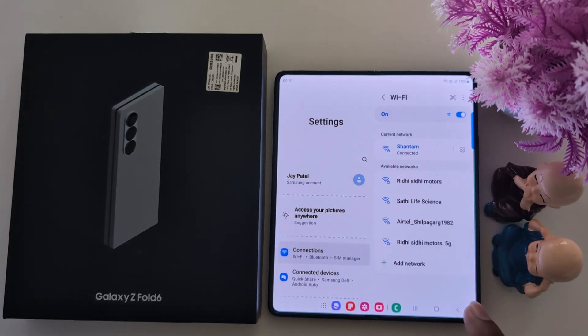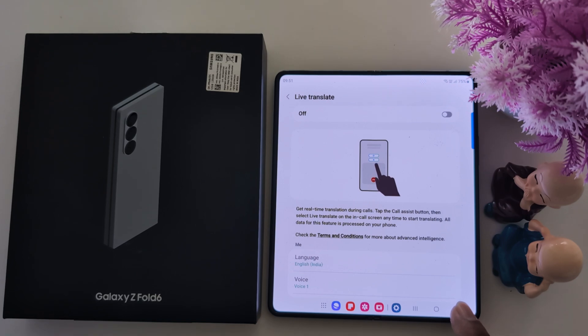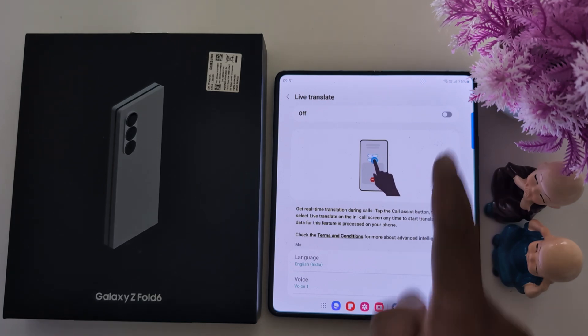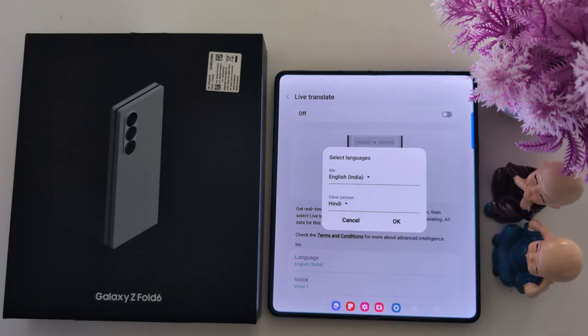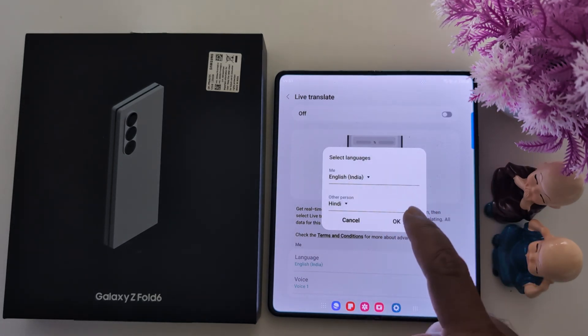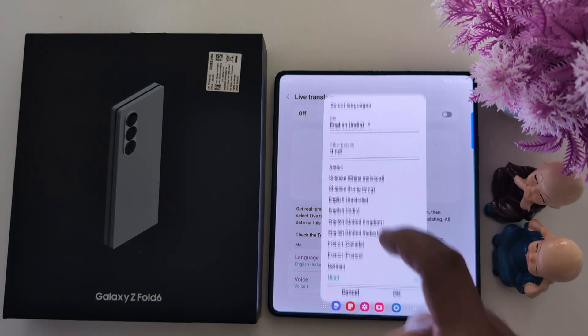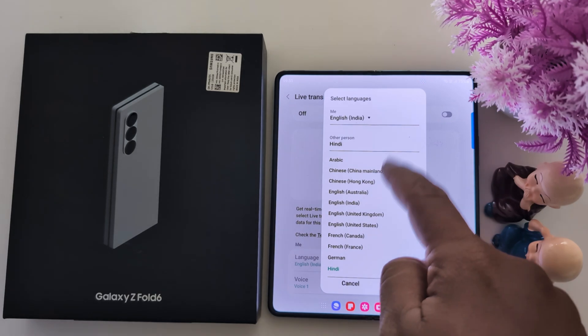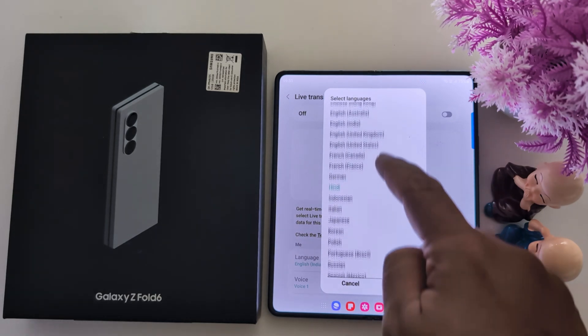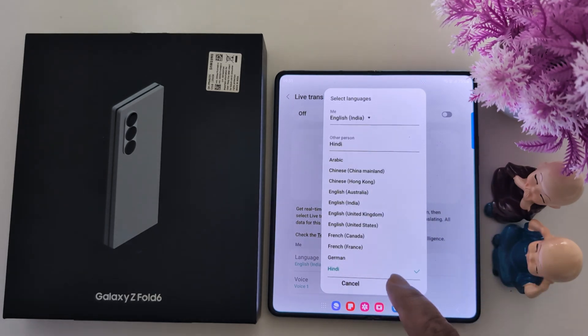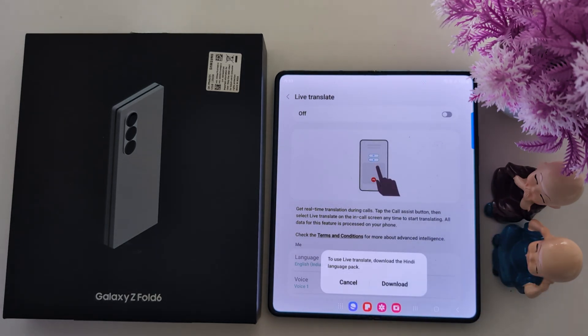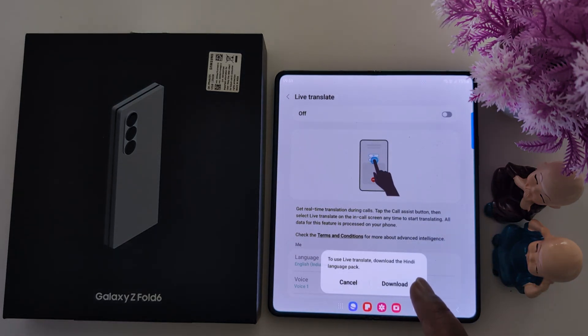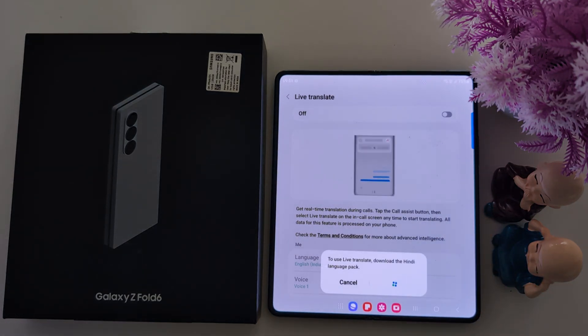Then go back. Now toggle on it. Select the other person's language from the list as well. Tap on OK. Tap on download the language.